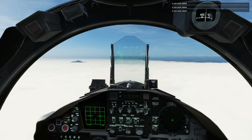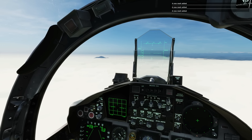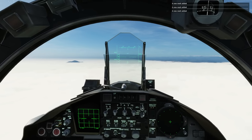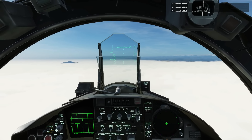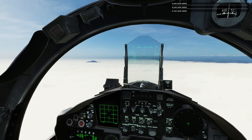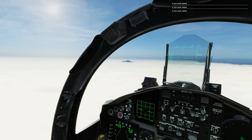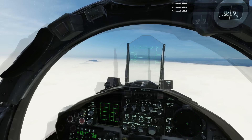Hello and welcome back to the Reapers. Today we're flying in the F-15C Eagle and we're going to be looking at navigation between waypoints and then ILS landing in bad weather.